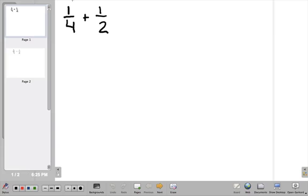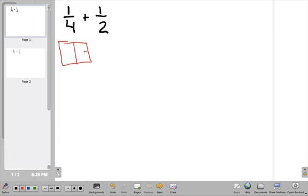Whenever you're going to add or subtract fractions and model it visually, you're going to draw one picture for each of the fractions. I'm going to draw one picture here to represent 1 quarter. I'll take this box and divide it into four pieces, because the denominator tells us how big our pieces are going to be. The numerator tells us how many of those pieces we have, so I'm going to color in one of my boxes out of the four.